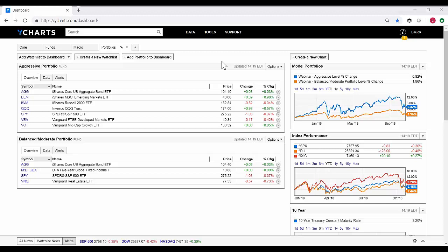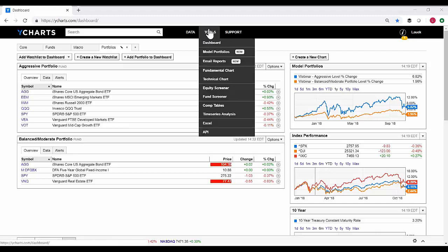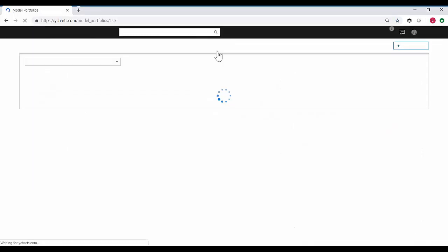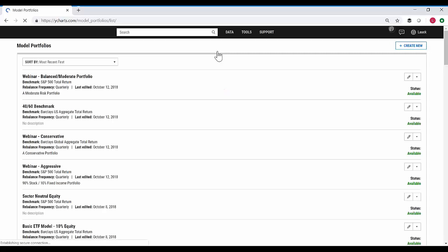I wanted to start off today by walking everyone through the process of actually building out one of these portfolios. When you hover over the tools drop-down within YCharts, you will now find the Model Portfolios button waiting there for you for our professional subscribers.